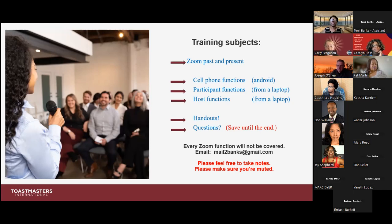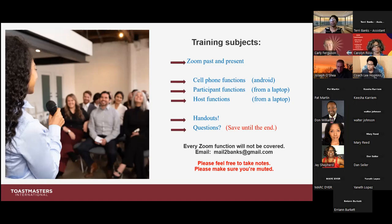If you still have questions you're unable to ask today, my email address is there — mailtobanks@gmail.com. You're welcome to email me after this session if I don't have a chance to answer your questions or if something comes up later. Please definitely take notes. You can open up a Word session off to the side of this Zoom session, or have the good old-fashioned pen and paper on standby.